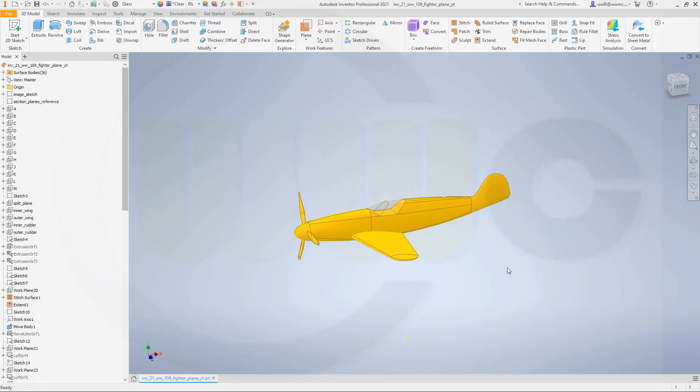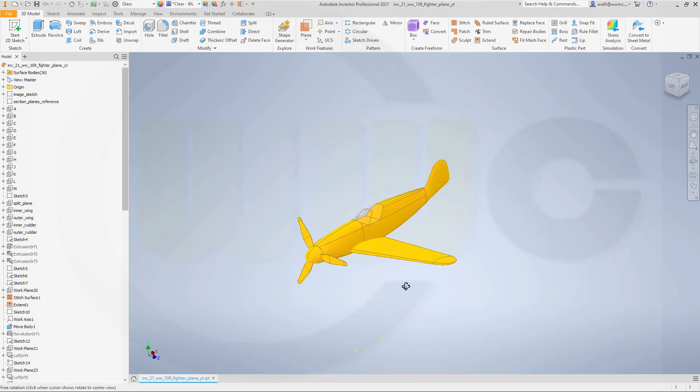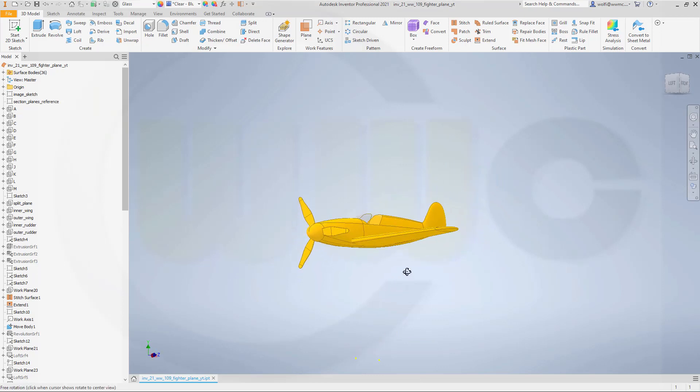Today I want to make the tail rudder and in order to save time I will reuse that wing. I would just scale it, move it and scale it.